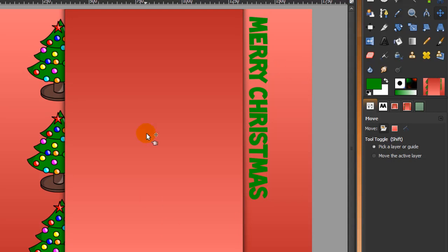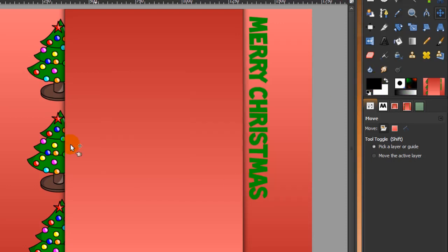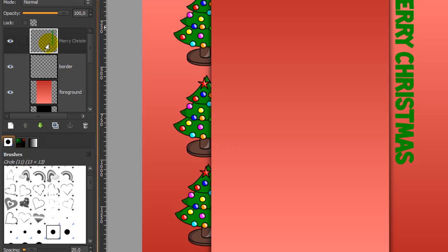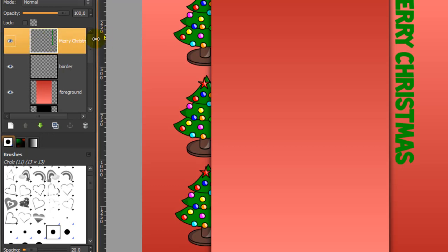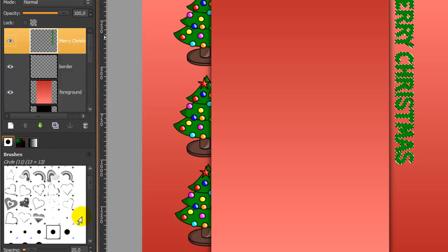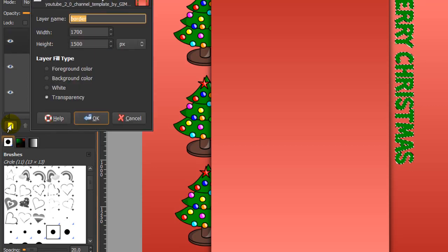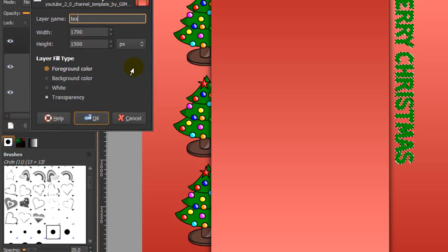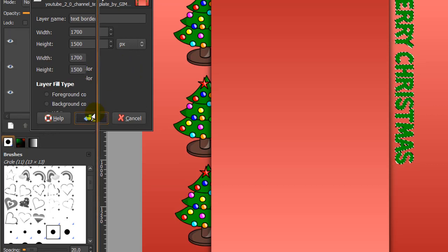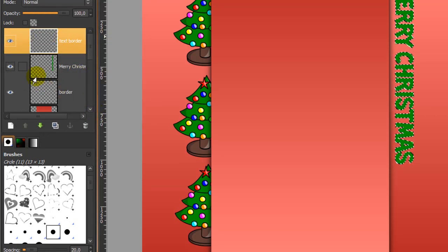I want to make a nice black border around this text, so I'm going to change my foreground color to black. Right-click in the layer dialog on the Merry Christmas text layer and click 'Alpha to Selection'. Now create a new layer by clicking the icon here and call this layer 'text border'. Then move the text border layer below the Merry Christmas layer.